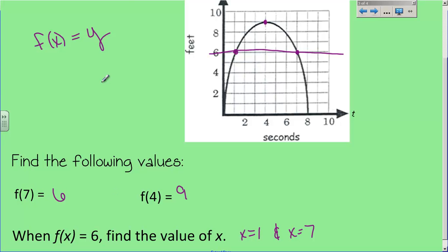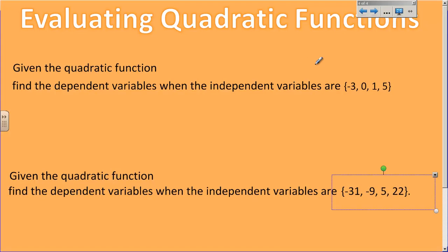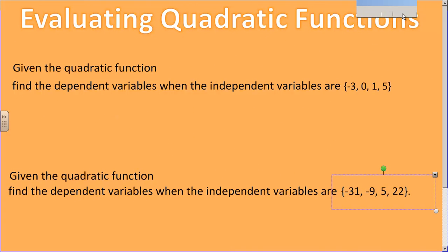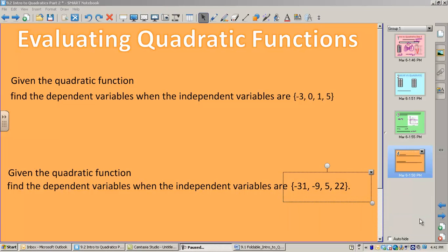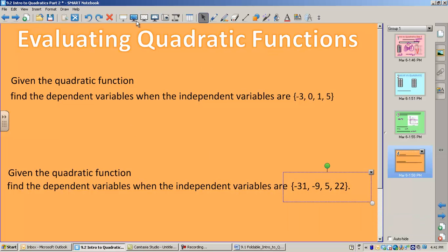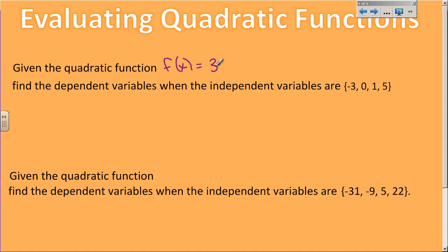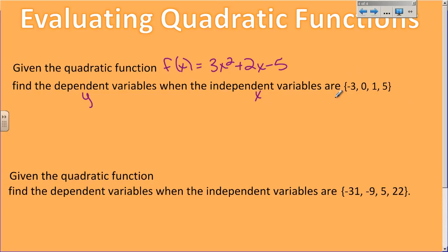So you're just using the graph to find some values. Don't let this freak you out — it's just function notation but it means y equals. When I plug something into the parentheses, that's what x equals. Now evaluating quadratic functions. The function we're going to be dealing with is f of x equals 3x squared plus 2x minus 5. It says find the dependent variables when the independent variables are these four. Independent variables are always x, the dependent variable is always y.